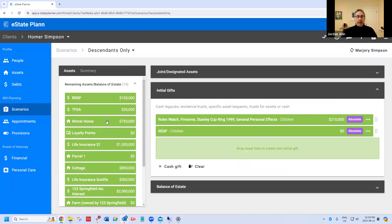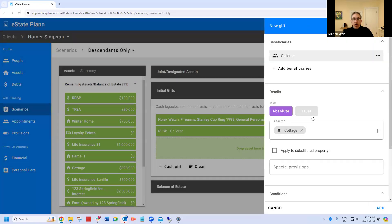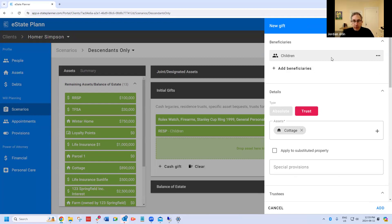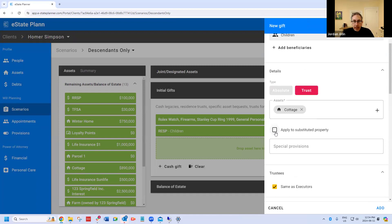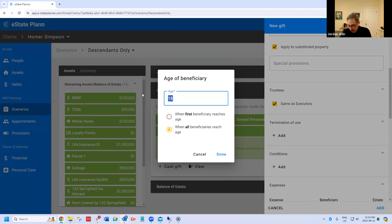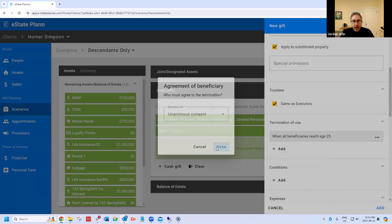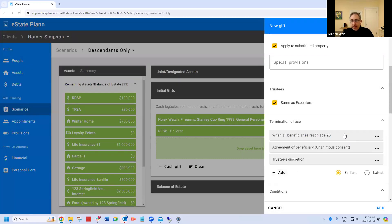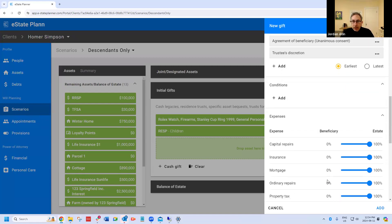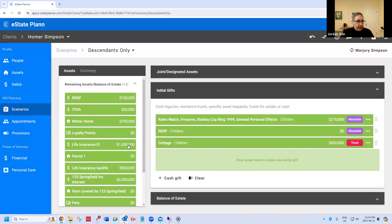A couple of things I want to add to this plan. One is that if both parents die, I want to let the kids use the cottage for a period of time. So I'm going to set up a cottage trust. I've dragged the asset in, selected a trust, and I'm going to say the kids can stay there until they're all 25. I'll also build in that either they all agree to sell it or the trustee decides to sell it, terminating the trust on those three conditions, with the estate paying the expenses.